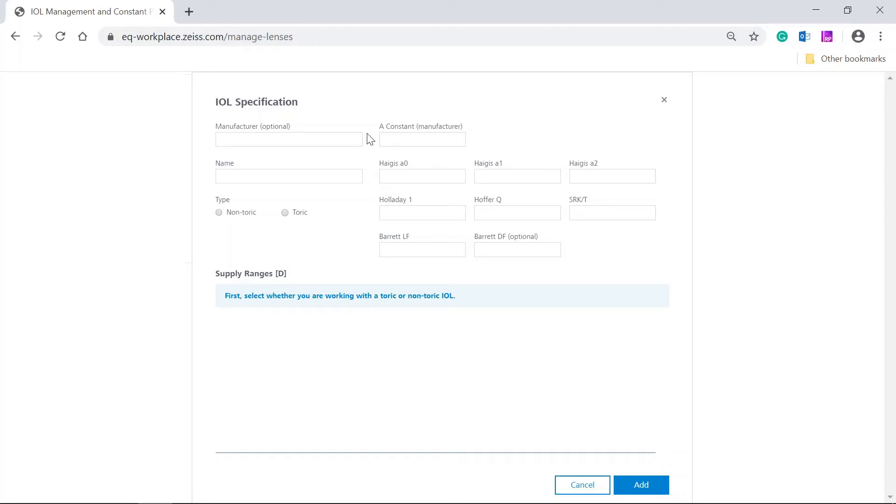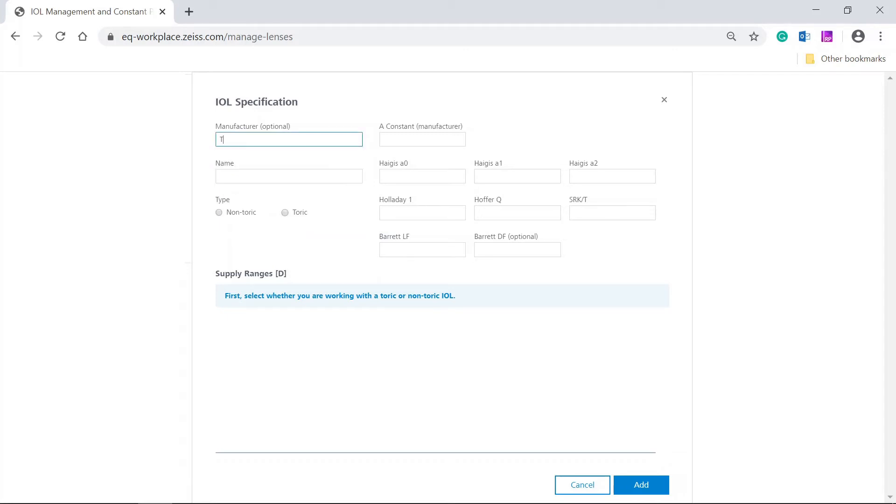Let's create a new TORIC IOL. First, enter the manufacturer name, Test, and the name of the IOL. Enter the IOL constants for the different calculation formulas.